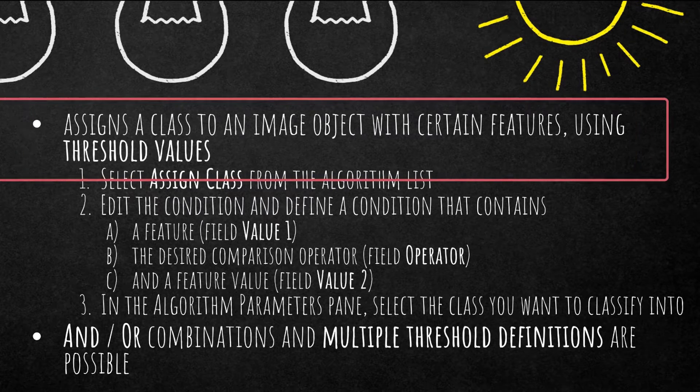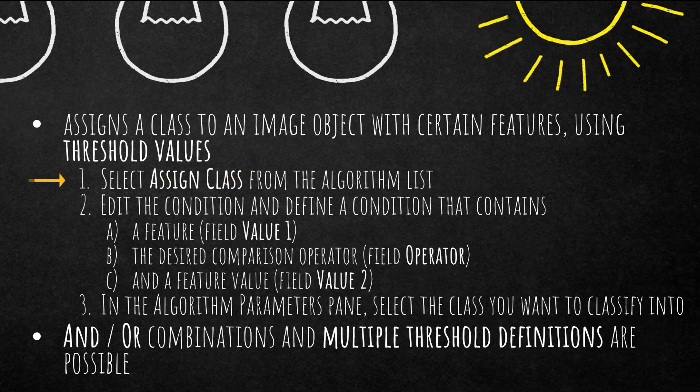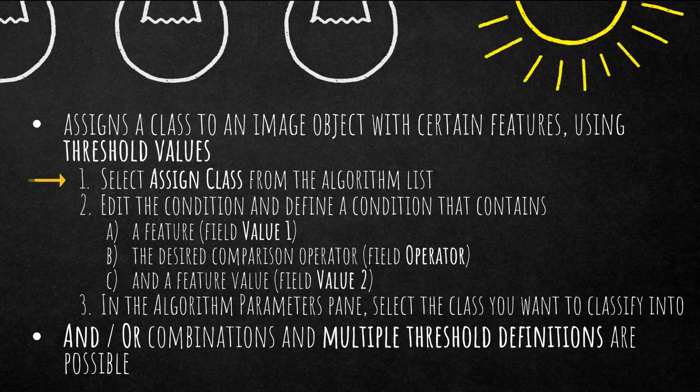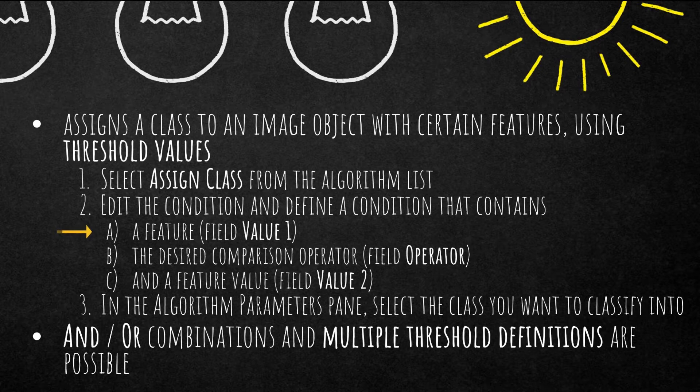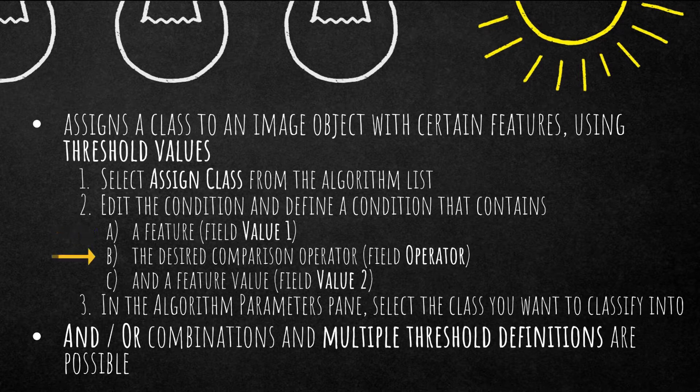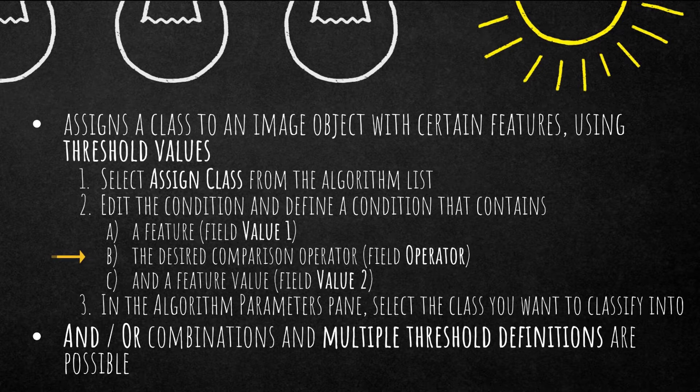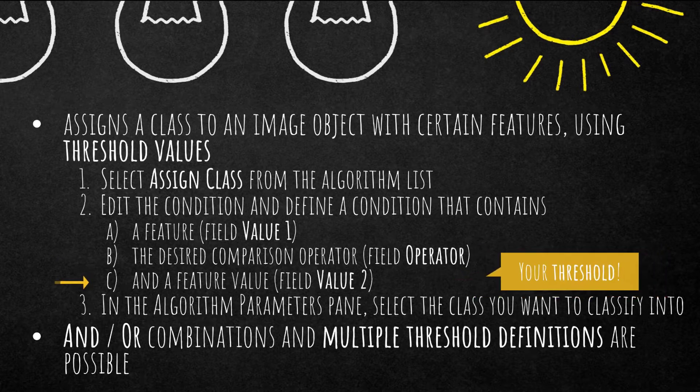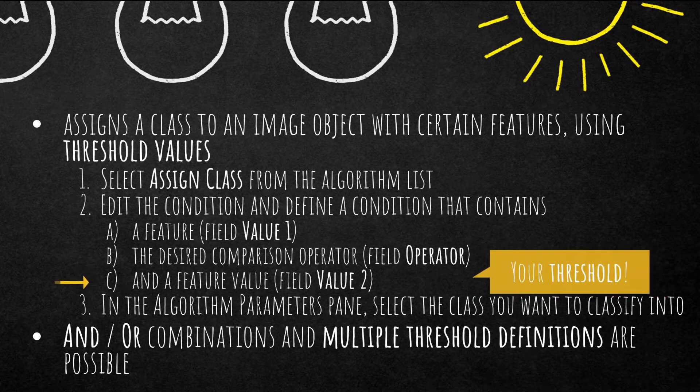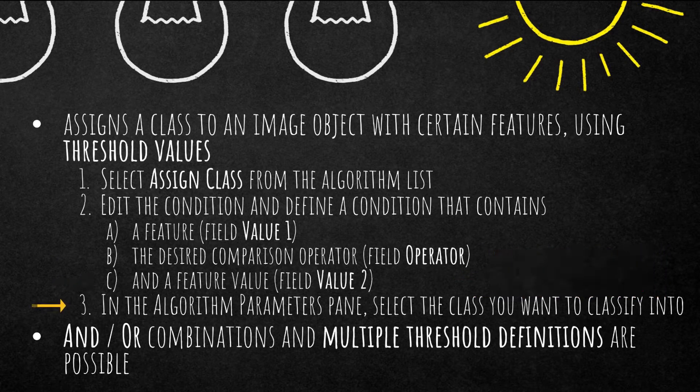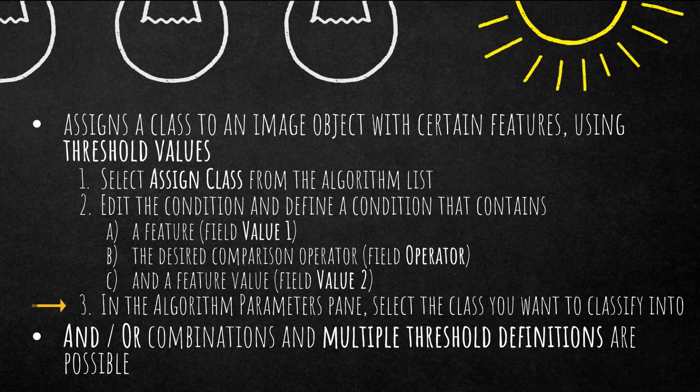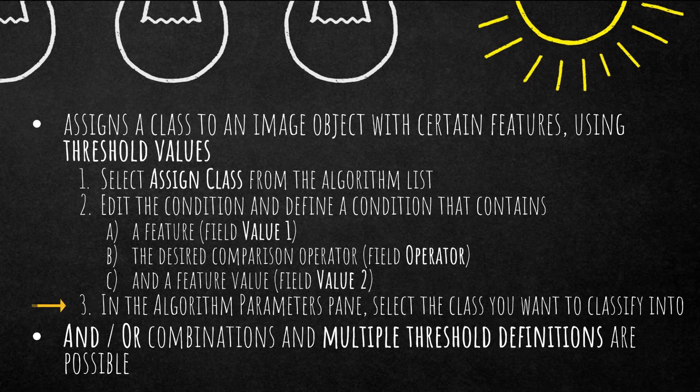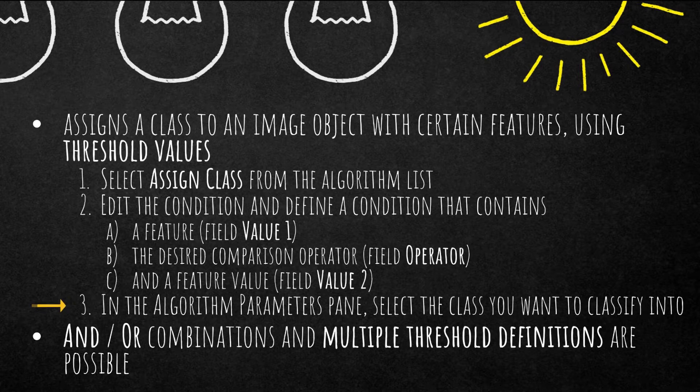So you add a new process to the process tree, select the assigned class algorithm from the algorithm list. And then in the condition box in the domain, you can define conditions. You have value one, which is the feature that you want to use. Then you have the field operator, which is the comparison operator equal to less or greater than and so on. And then value two is the feature value. And then on the right hand side in the algorithm parameter pane, you simply select the class you want to classify into. And then eCognition checks what you have defined in the domain. If this is true, it's going to classify the object into the class you have defined in the parameter section on the right.